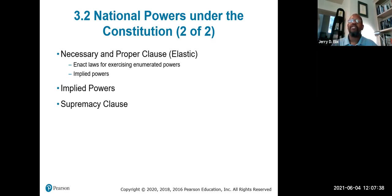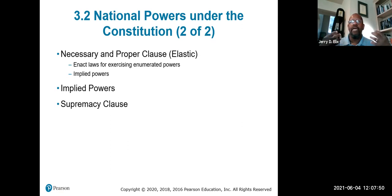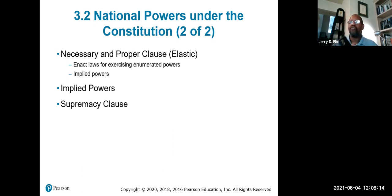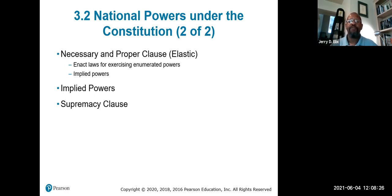Implied powers are those implied by the Constitution for the national government to run the country — for example, telecommunications regulation. It's an implied power because it's not listed in the Constitution since telecommunications didn't exist then. However, under the supremacy clause and the commerce clause, since telecommunications runs from one state to another — interstate — it is implied by the Constitution to regulate it. The supremacy clause states that the Constitution and the federal government is the supreme law of the land.